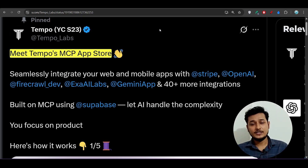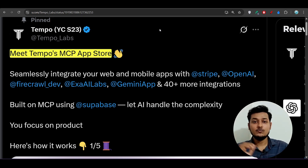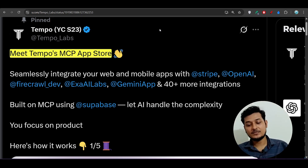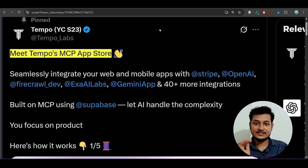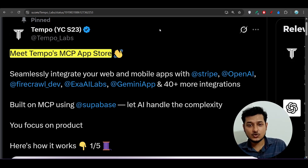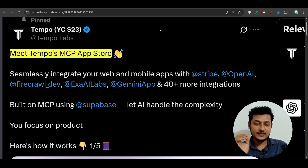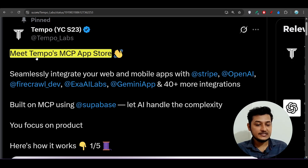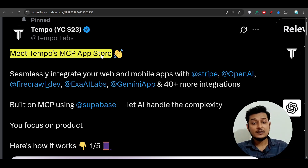Hey everyone, welcome to a new video. We have got great news from Tempo Labs — they have added an MCP server store in their UI. This is the official post: 'Meet Tempo's MCP App Store.'